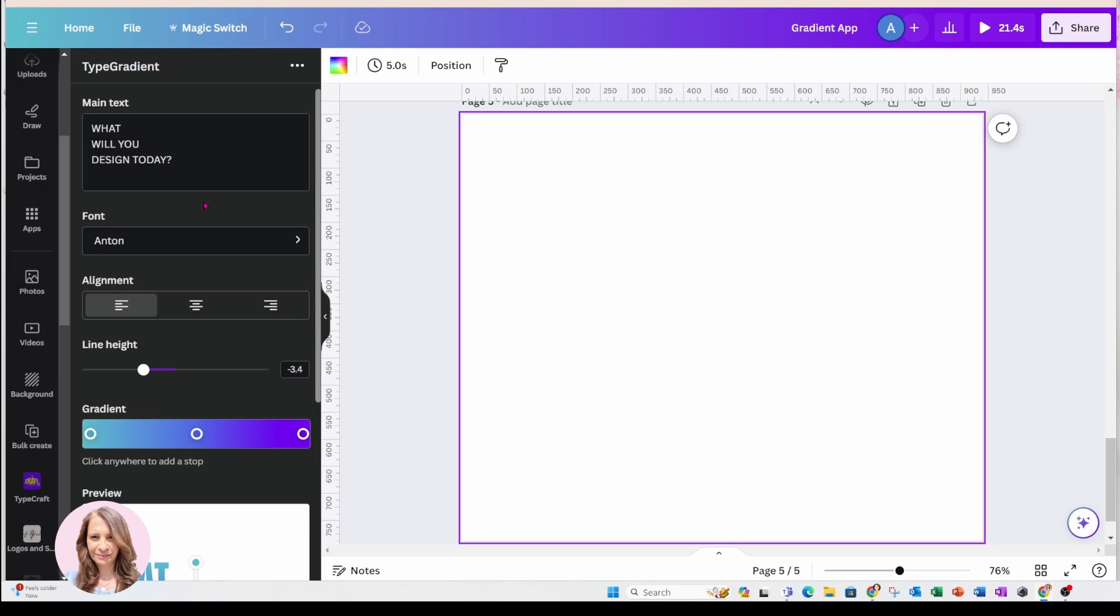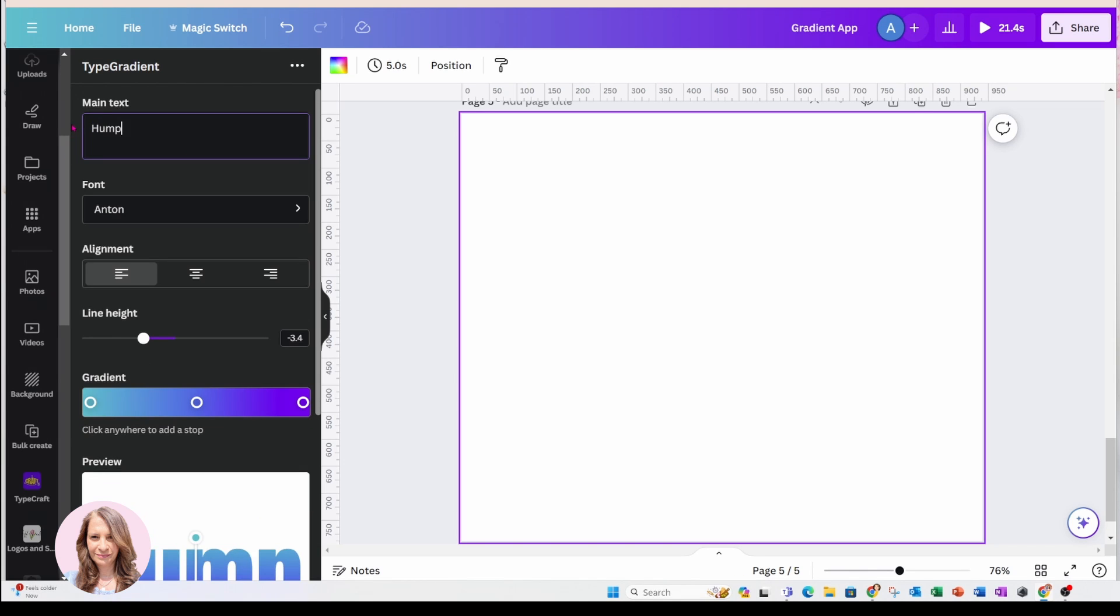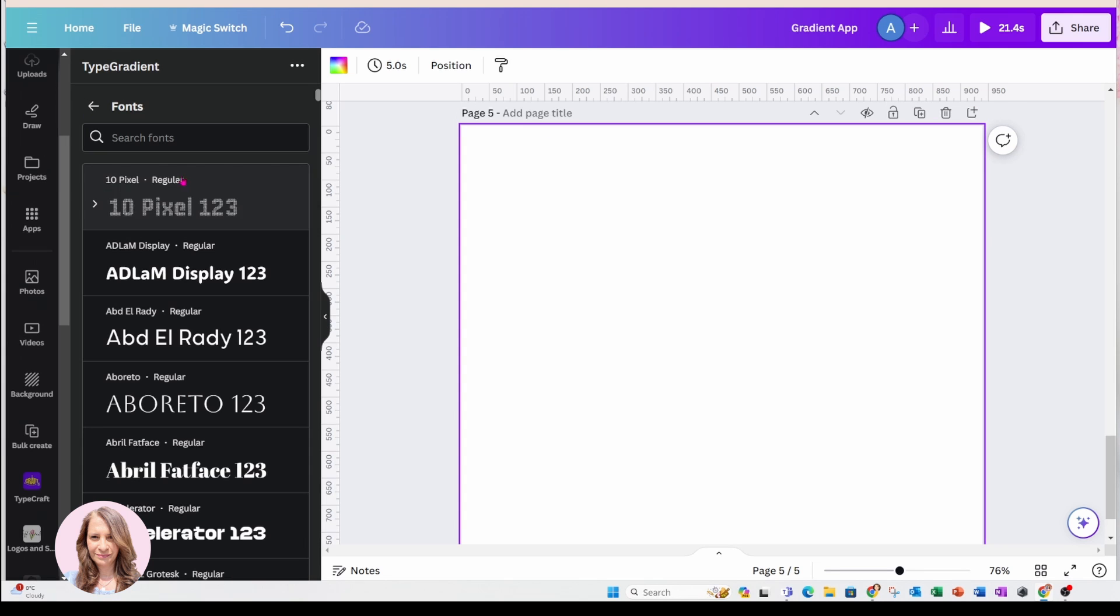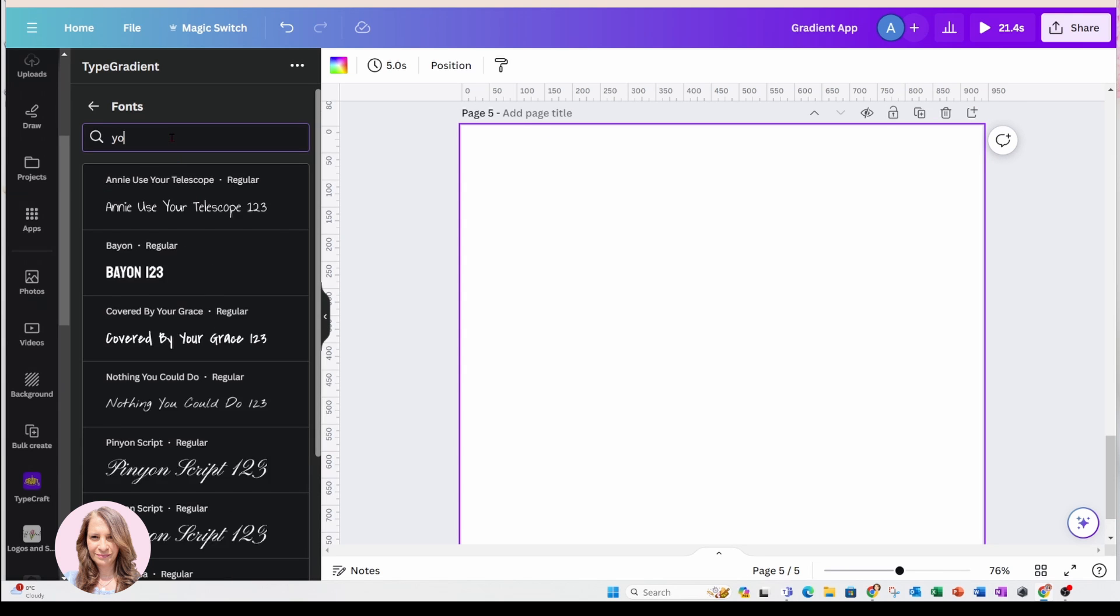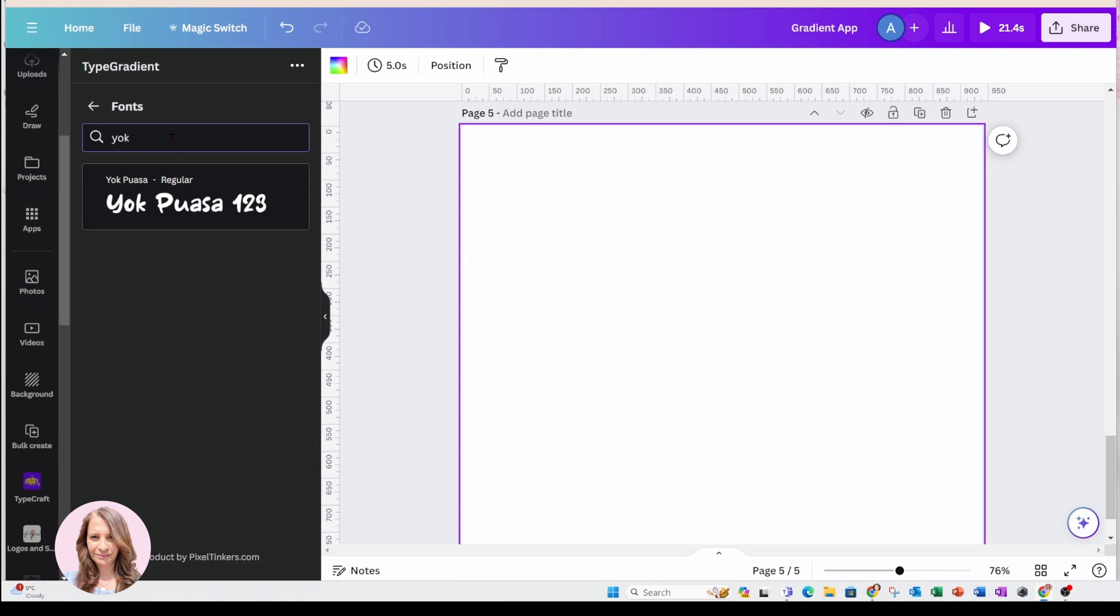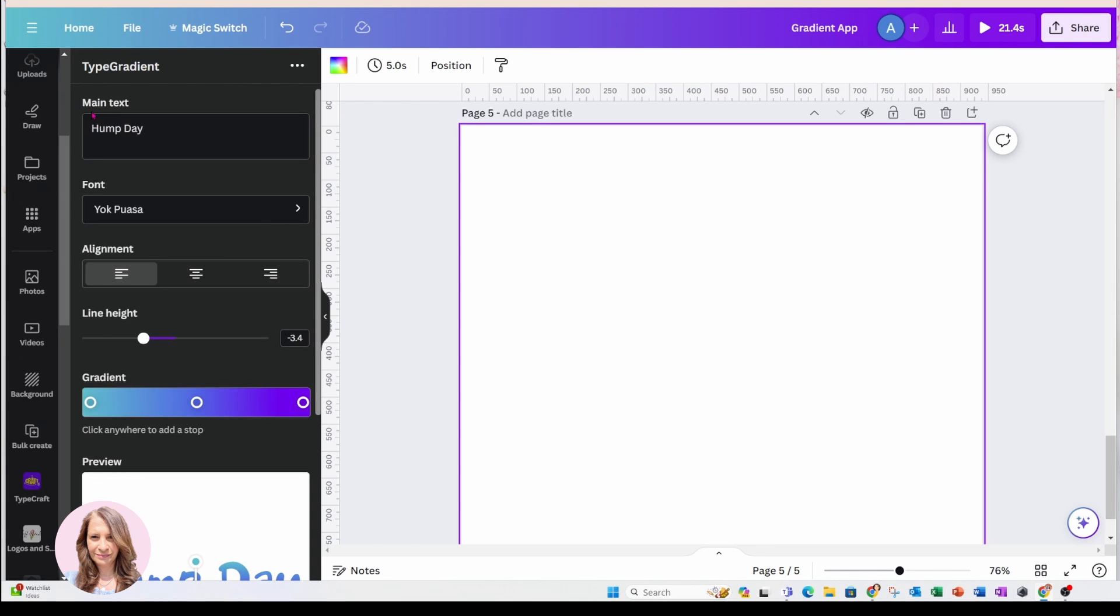And what you'll get in here is a box where you can type in your text. So I'm going to type in Hump Day. And for the font, a font called Yawk Pusa. This seemed like a really fun font for me to use that day.